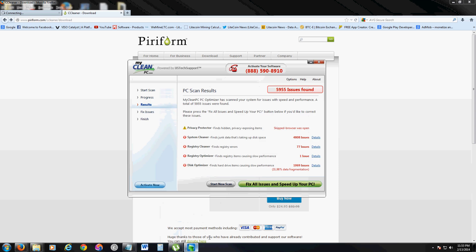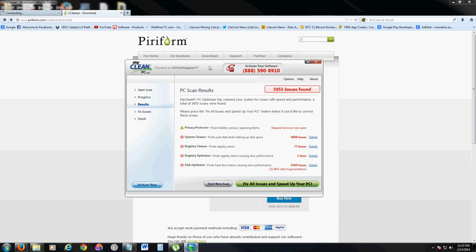But anyway, getting back to the review, yeah, like I said, I give it a bad review.